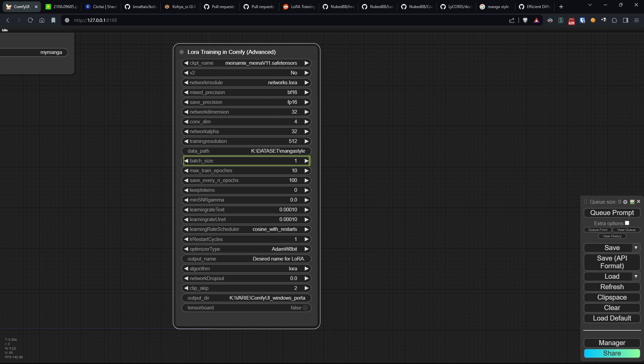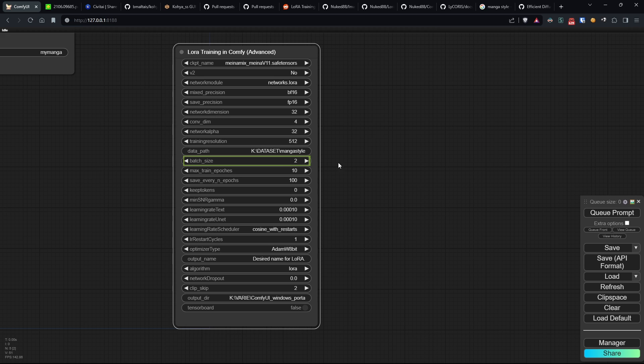Batch size determines the number of data processed simultaneously during training, affecting the RAM usage and training speed. With 10 gigs, I wasn't able to go beyond 2. Max train epochs sets the number of epochs for training, balancing training duration and model performance.